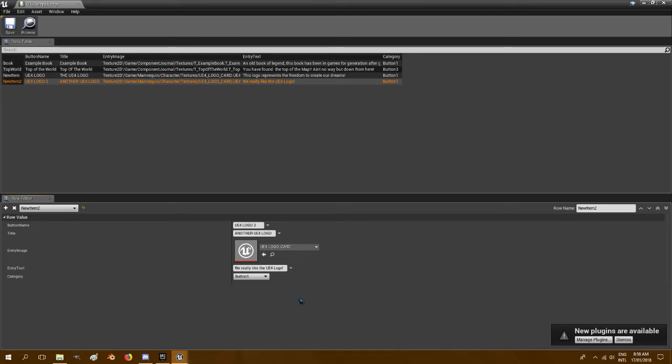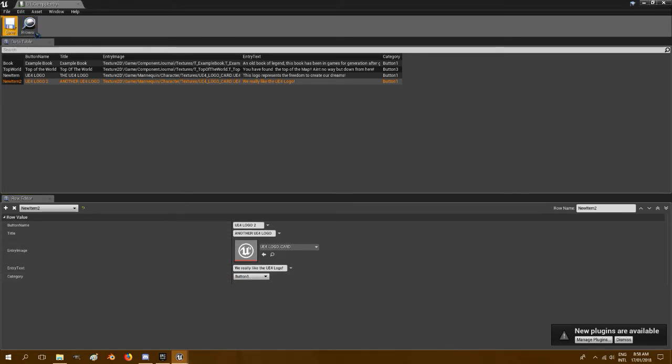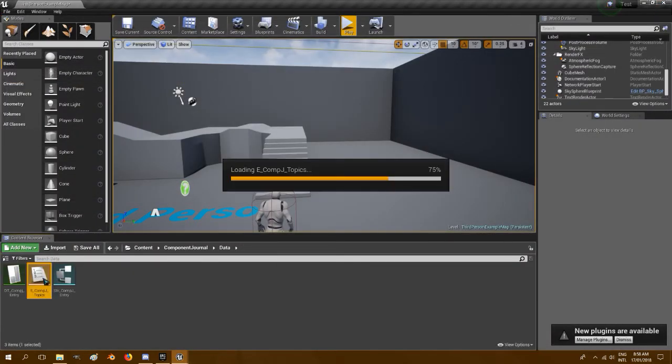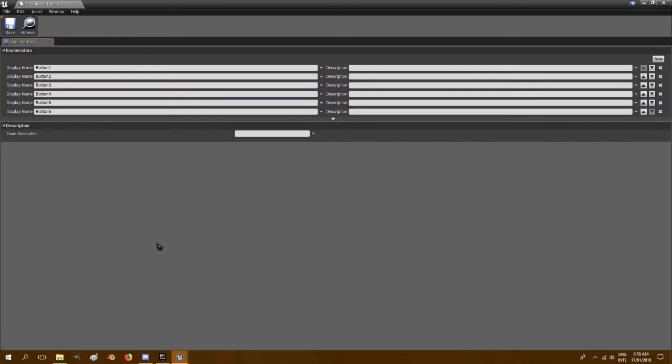Now these buttons, button 1 through 6, show in order which they appear in the journal. You can change those to read whatever you want, but just because everybody will be different I'll set them from 1 to 6. If you want to edit that, you just open the comp j topics and just edit those names there and it'll show up in the data table.